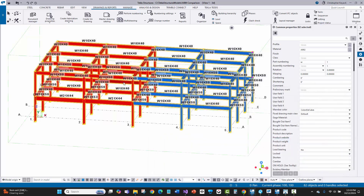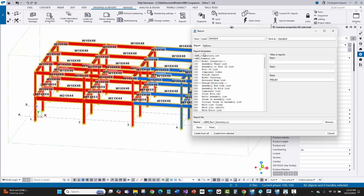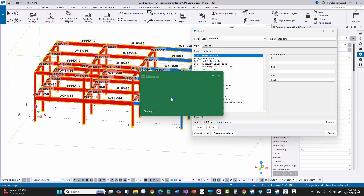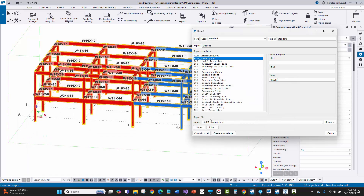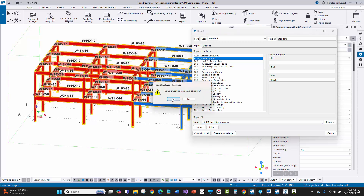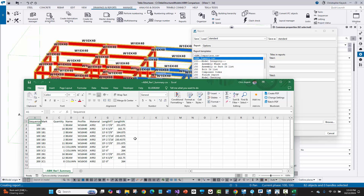I've got everything selected. I'll run all the reports one more time — go to ABM comparison, say rev1, and create from selected. Then I'll do the summary, say rev1, and create from selected. Looks good.